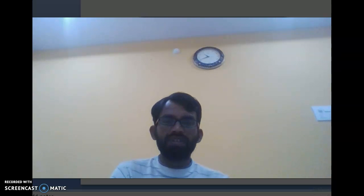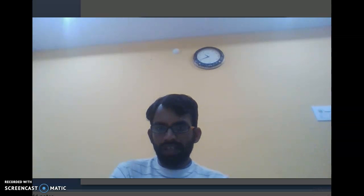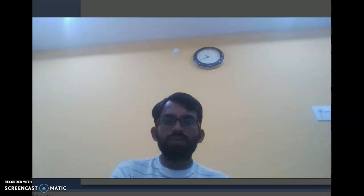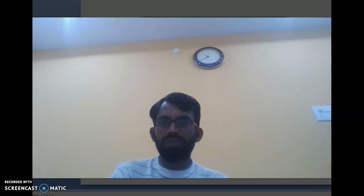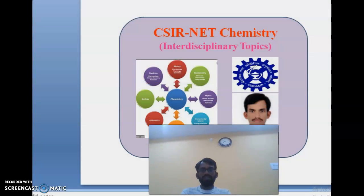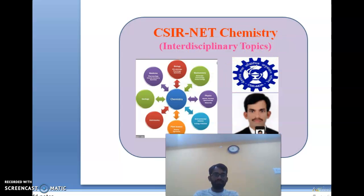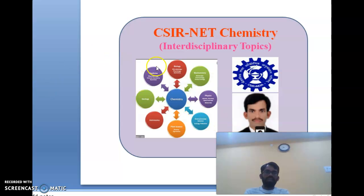Hello friends, myself Halabhadramesh from Chennai. Today we will talk about CSIR NET Chemistry interdisciplinary topics — what are the interdisciplinary topics, and we can see from earlier what questions they asked. We will go through slide by slide.